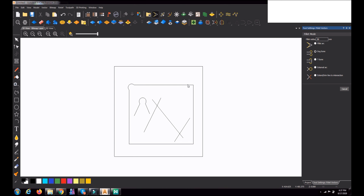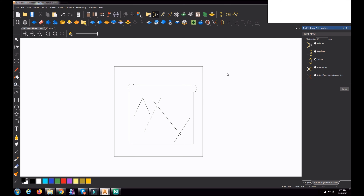The other type is T-bone. In T-bone type, whichever edge you select first, the radius will be formed on that side. So if I select this side first, the radius forms here. If I select the reverse side first, the radius forms there instead. That is T-bone type.